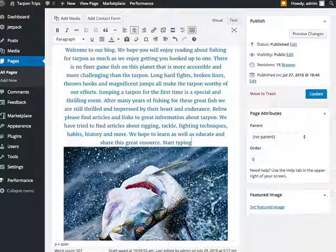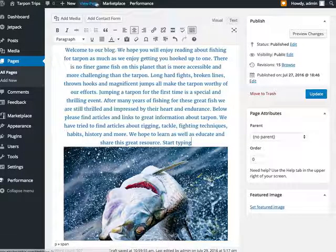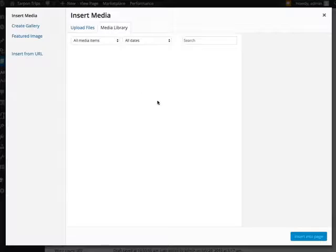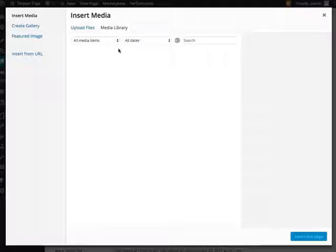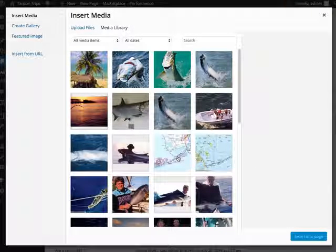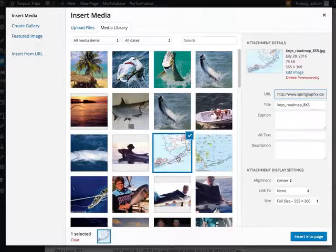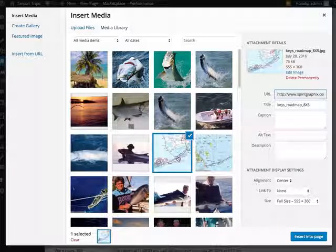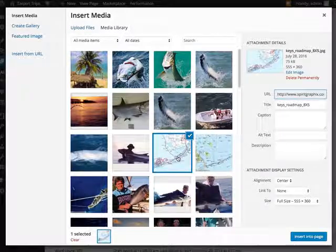If you want to add a photograph, or a chart, or anything that's like a visual, you just come up to add media, and it will take you to your media library. If what you need is already loaded, then you would just click on it, and hit insert page.